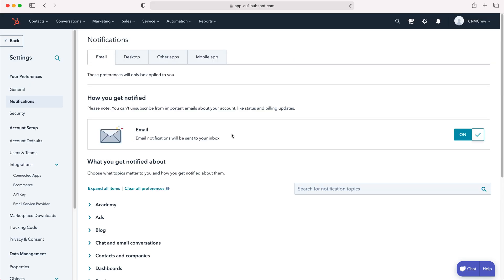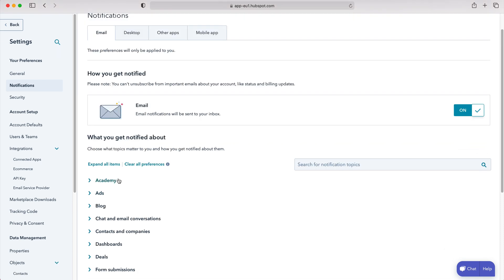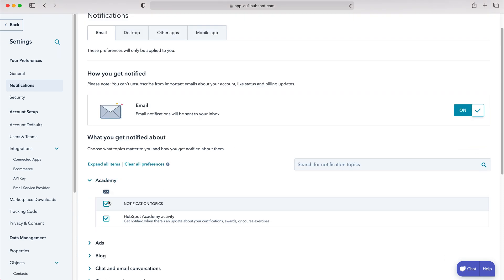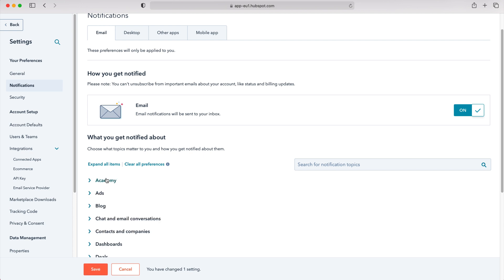You want to get only the most relevant data coming through, the most useful data that can allow you to make informed decisions on the business itself. Once you've made any changes, ensure that you press the save button. Once you've done so, you will stop or start receiving notifications for those changed settings.